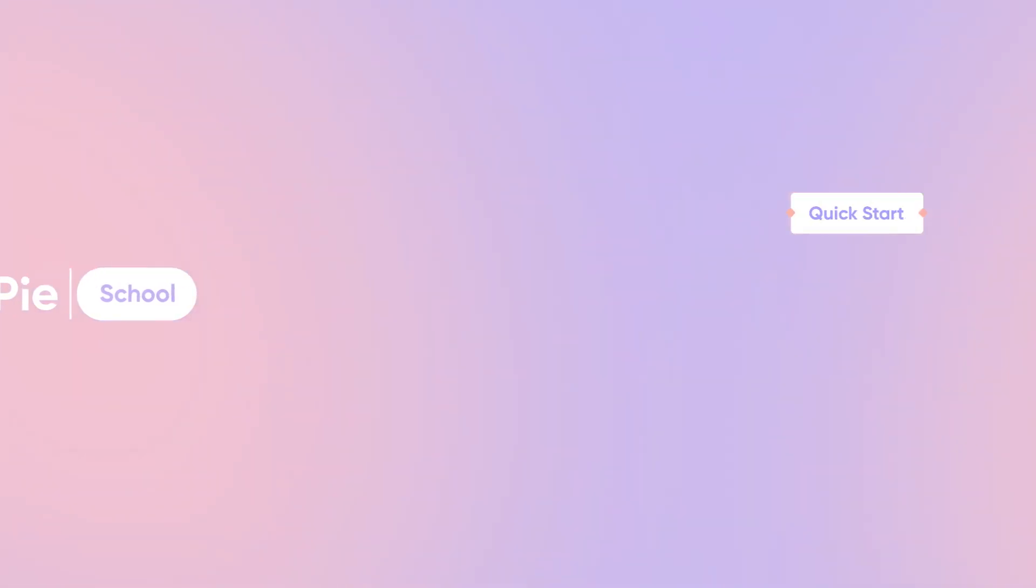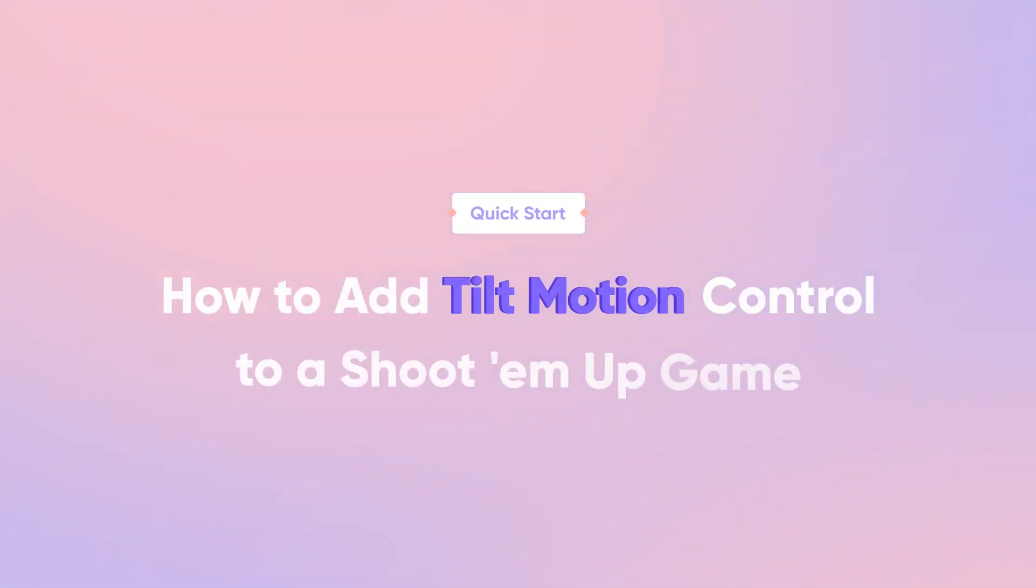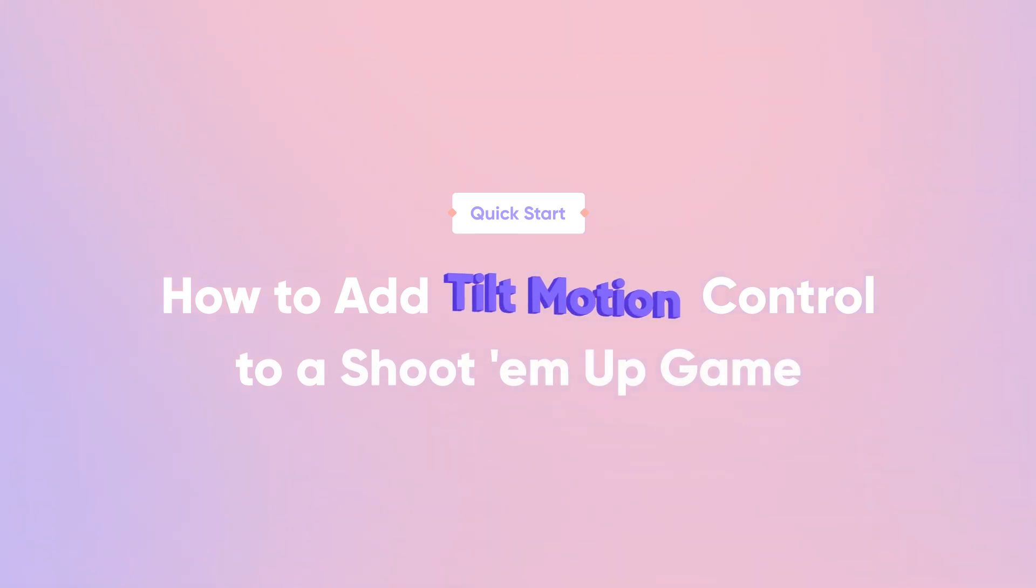Hi, and welcome back! In this lesson, we'll learn how to add tilt motion control to a shoot-'em-up game prototype.